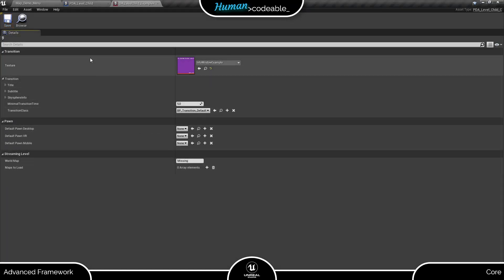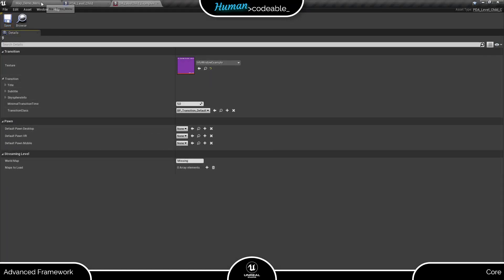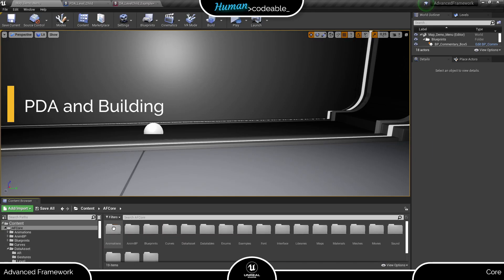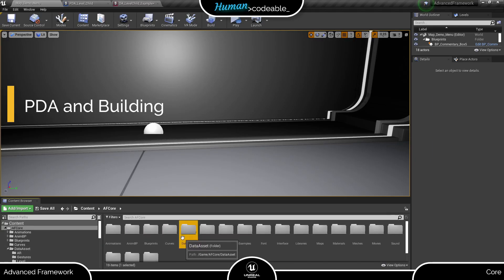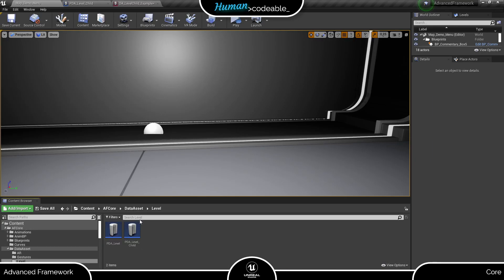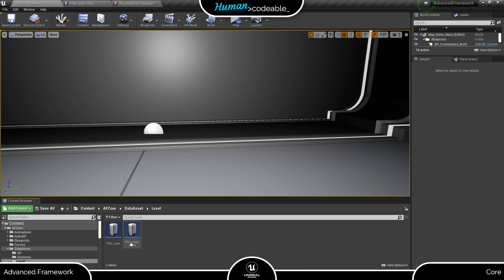Finally, to ensure that all your data assets are included in your build, you need to register all primary data assets in the project settings. This includes children of PDAs, but not normal data assets created using a PDA.